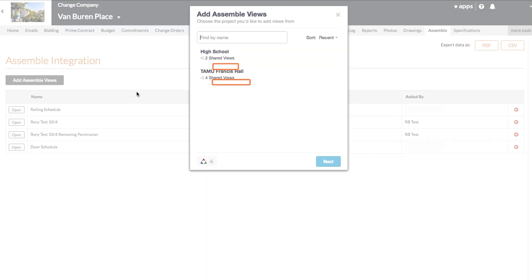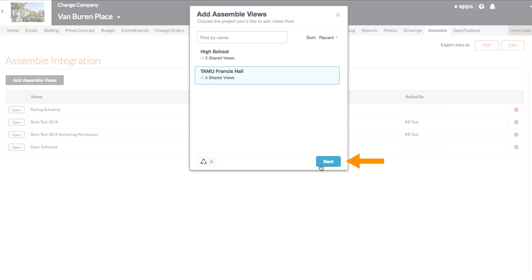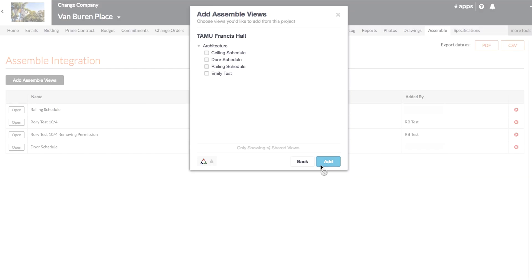Here you'll see a list of the models saved to your account with a count of the saved views under each. You'll go ahead and select a project, click Next, and then check each view you want to link. Then click Add.